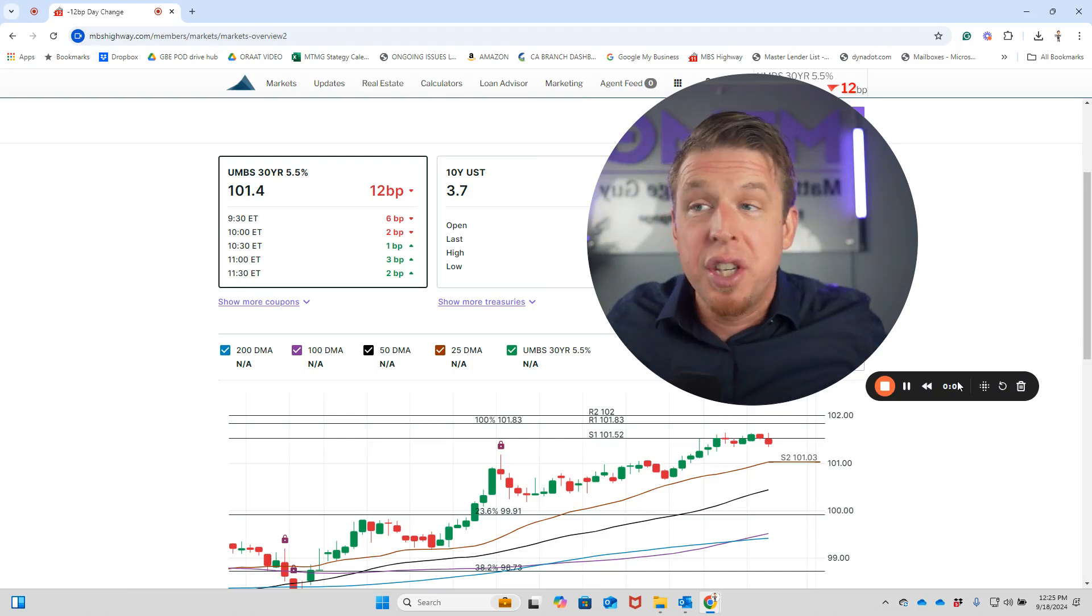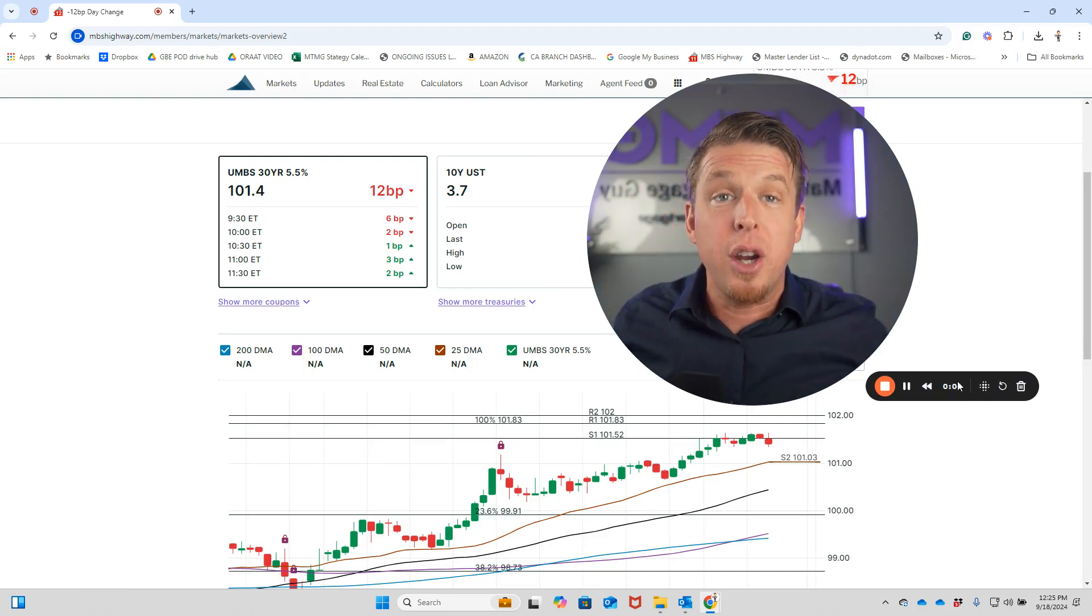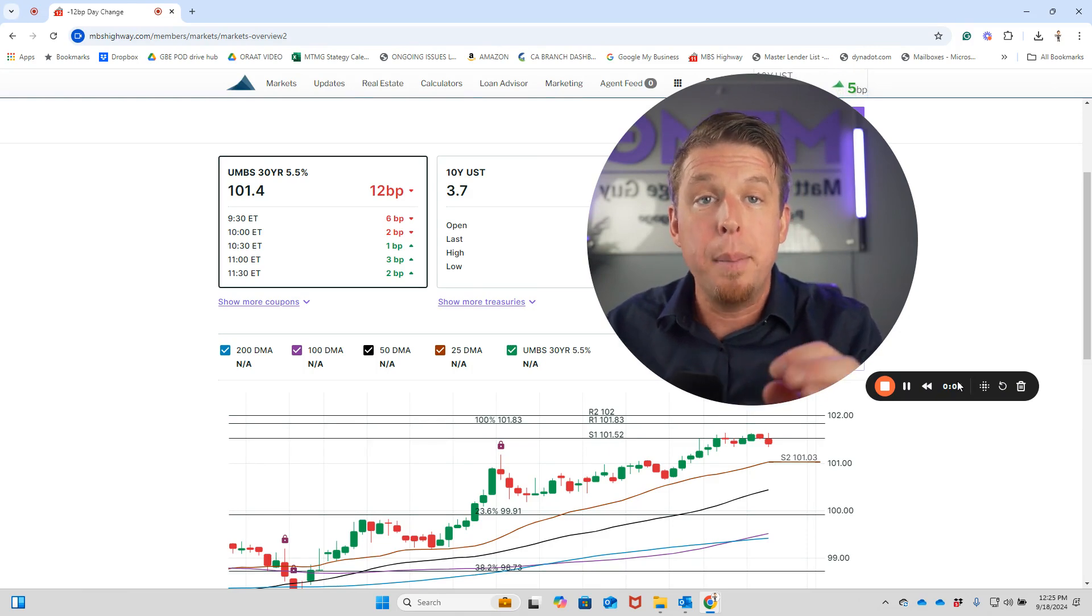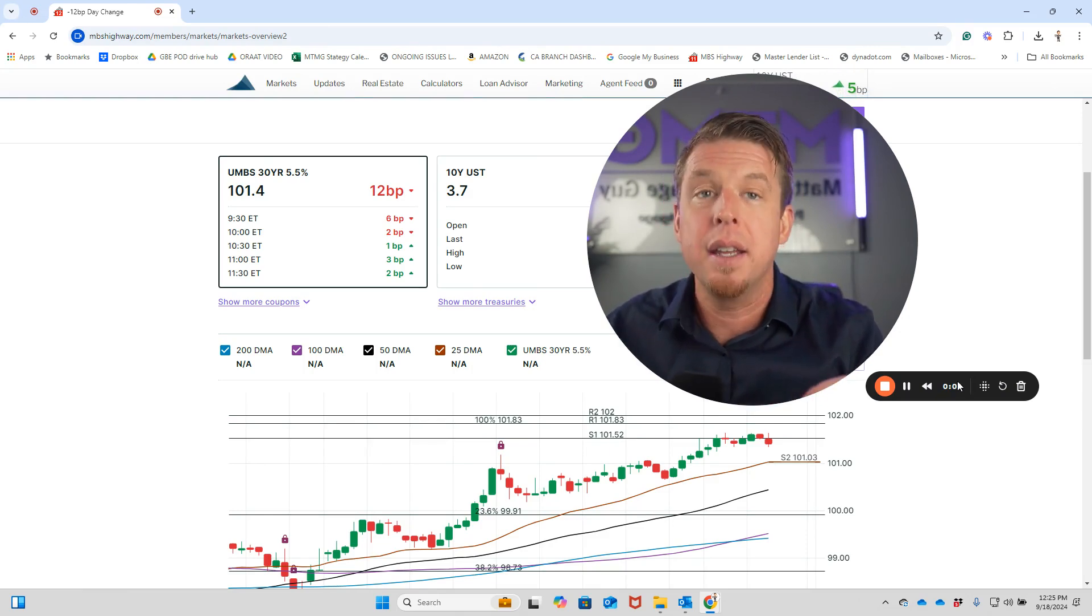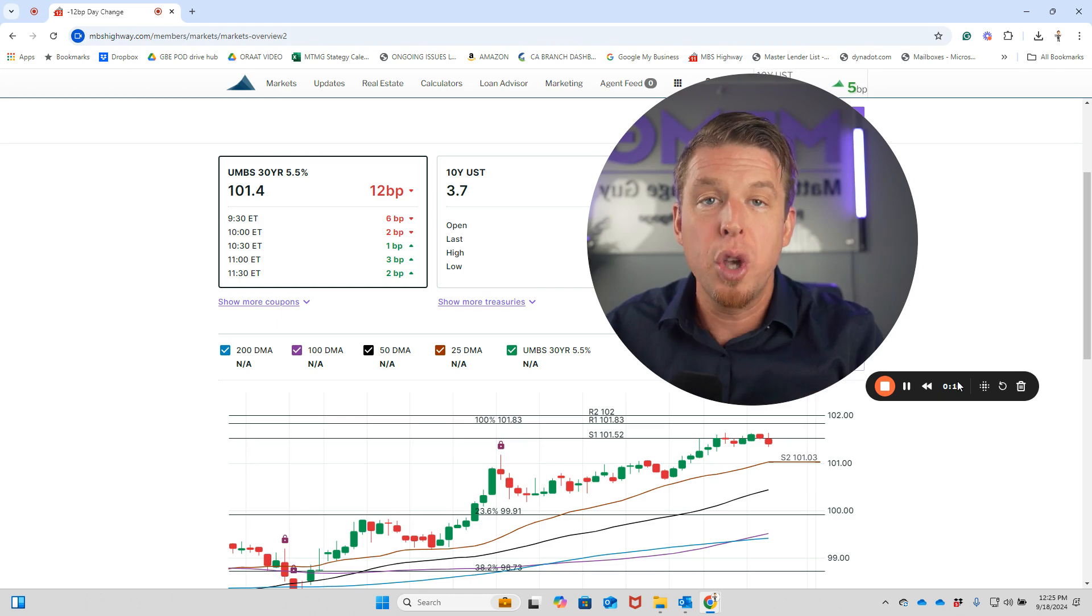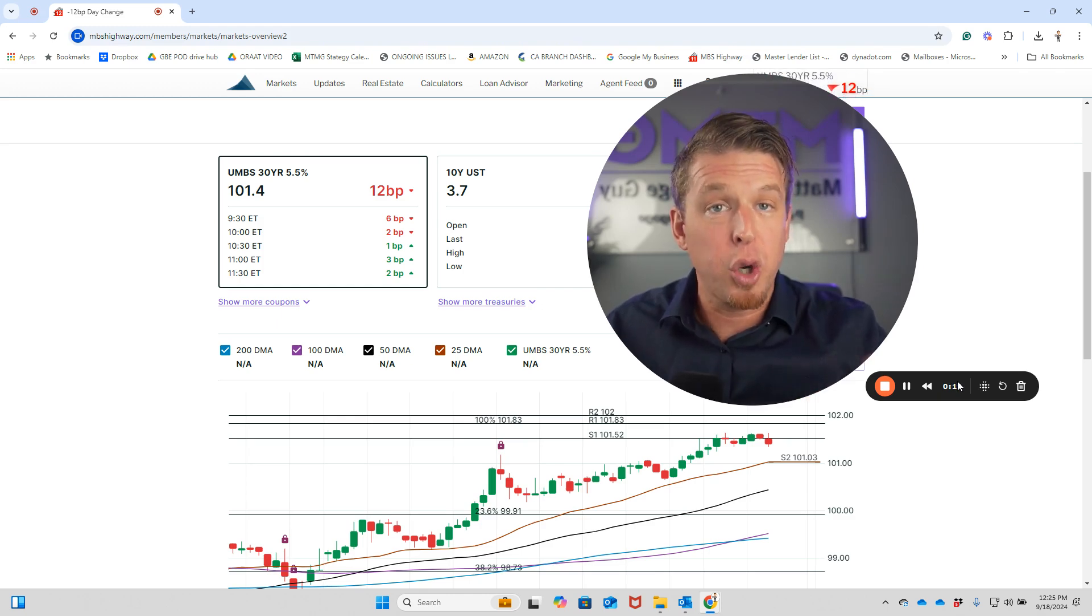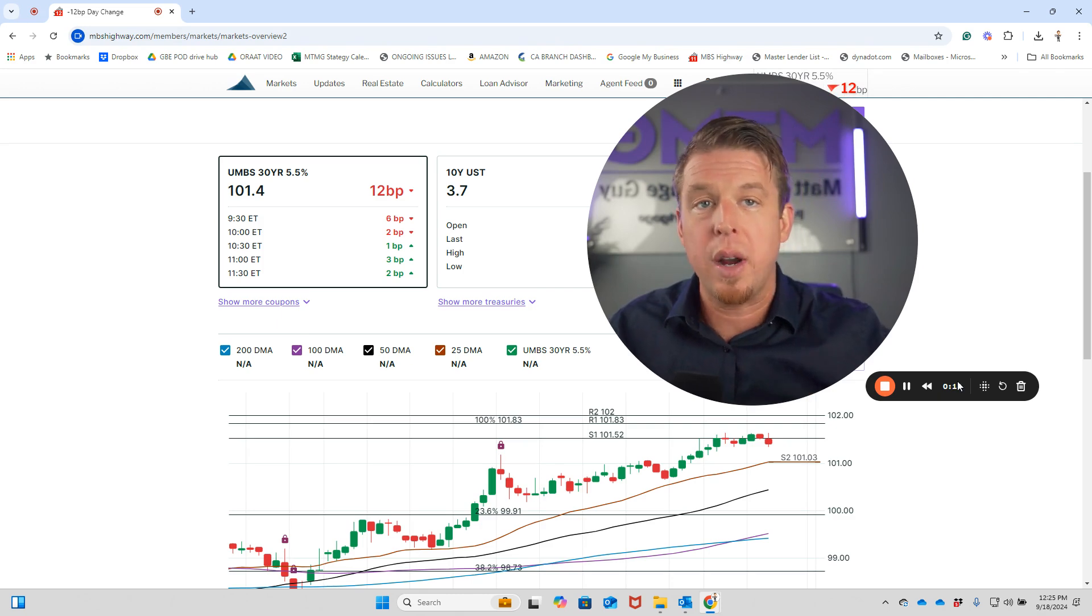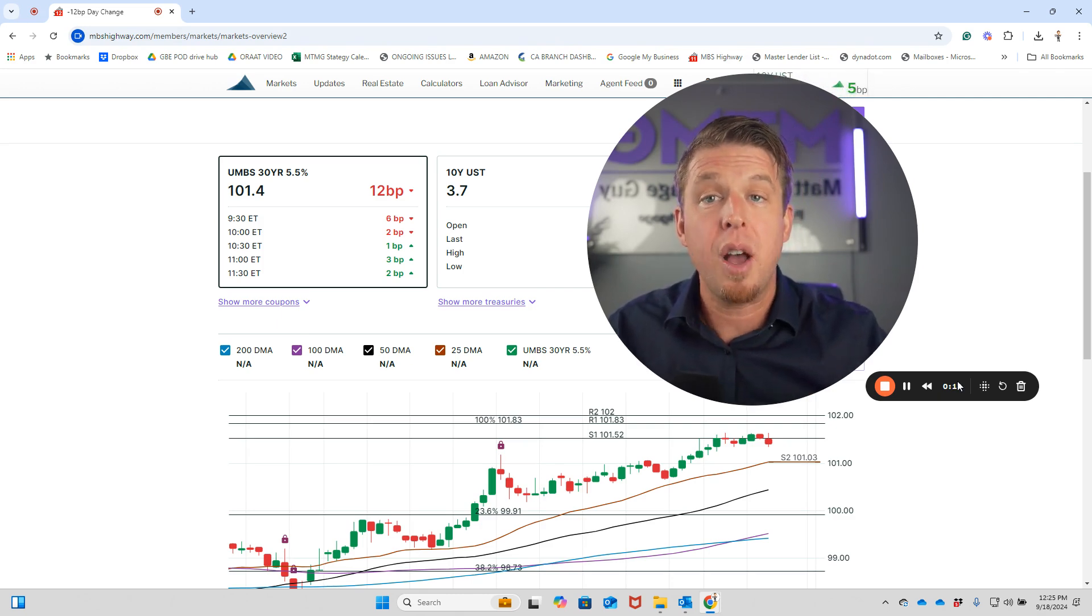The Fed just slashed the fed funds rate by 50 basis points. What does that mean? Are mortgages now cheaper? I'm recording this video because I've got so many calls, text messages, and people reaching out to me across socials - Instagram, TikTok, Facebook, my YouTube channel.